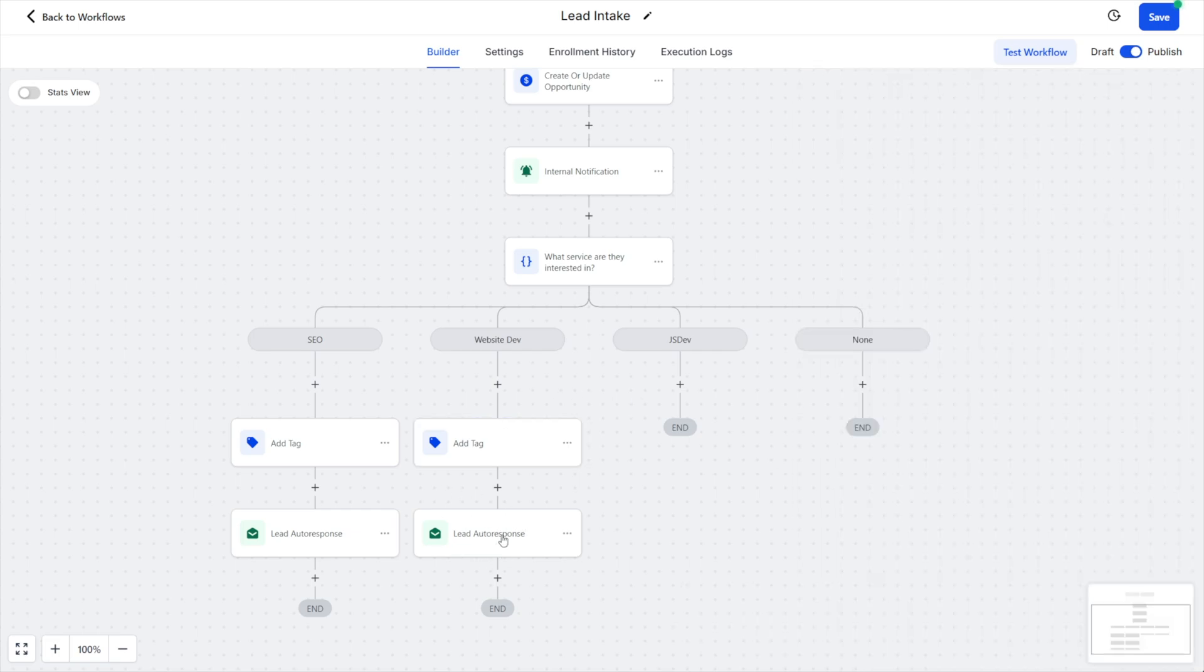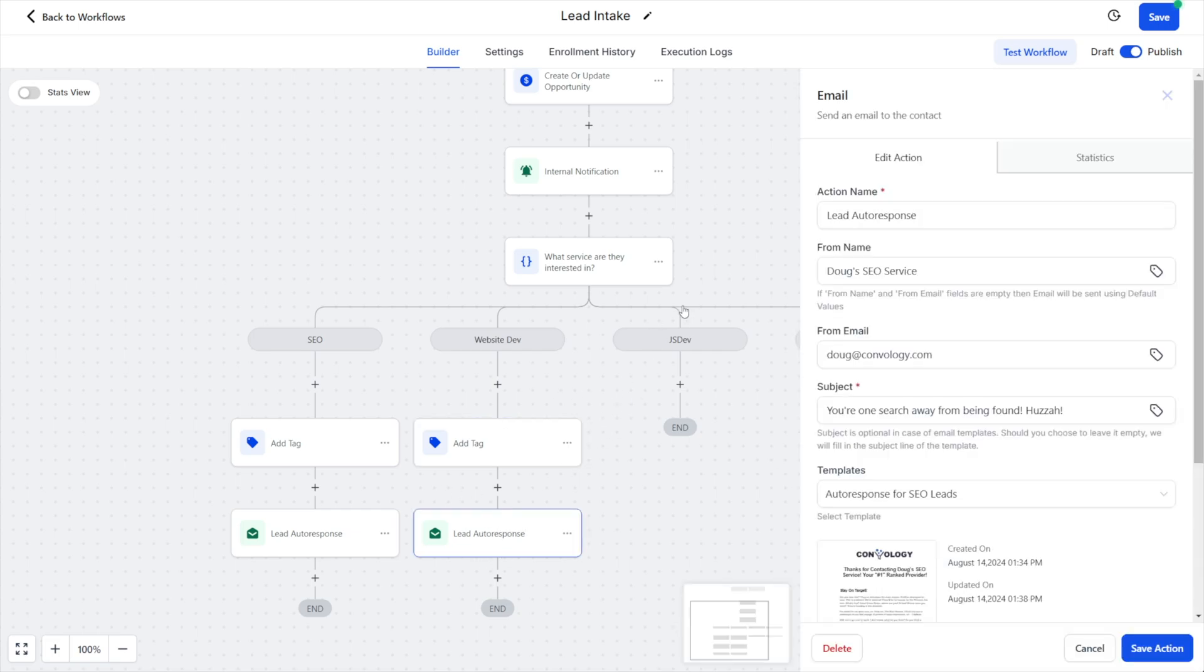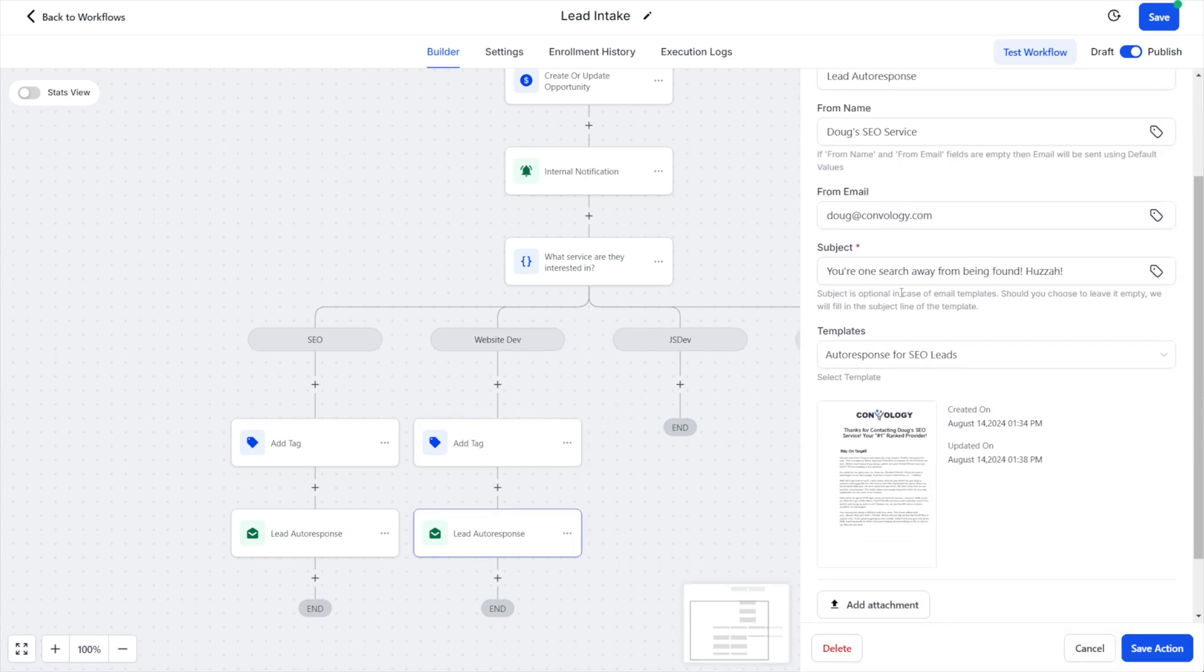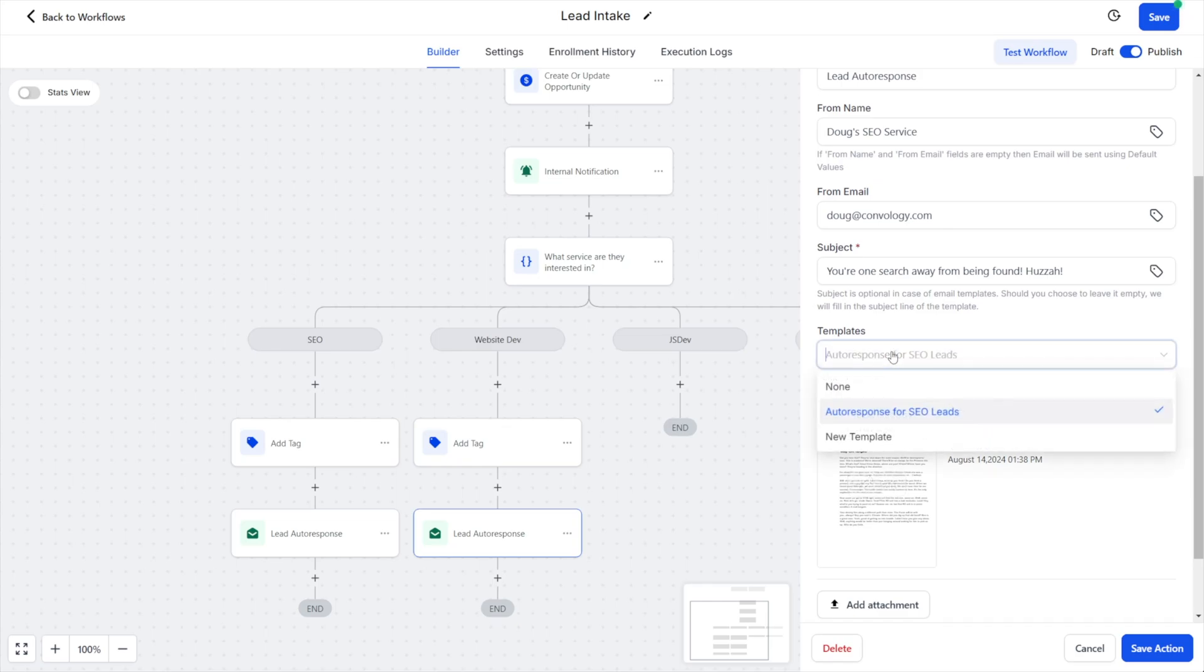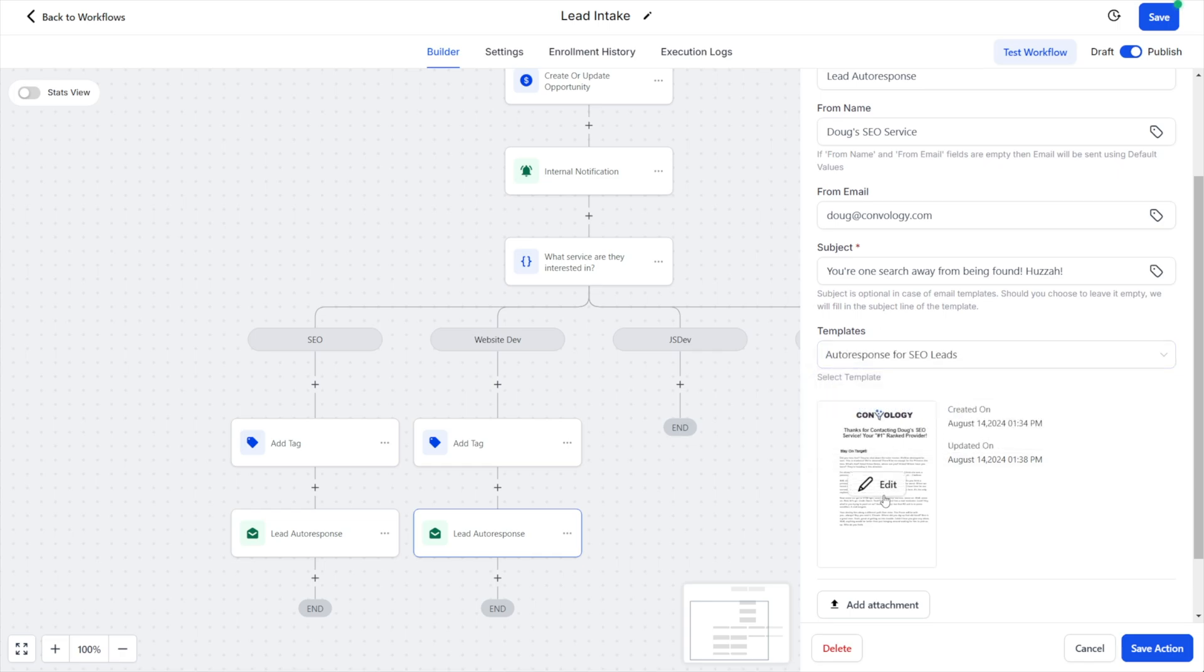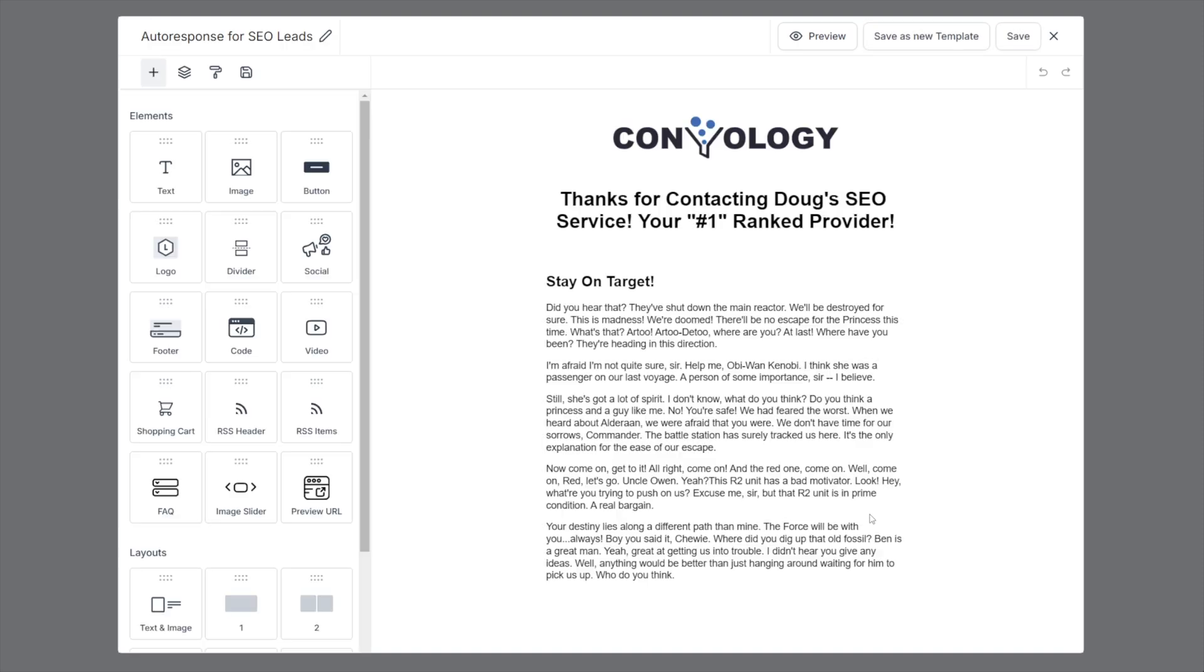I also need to come in here to my template and make changes because we're not sending this pre-configured pre-built email, we need to swap it out for one all about website development. Now if I had already made one in my templates for website development, I could absolutely select it here and be on my merry way. But let's say I hadn't made one, let's say I forgot, which full transparency happens to me literally every single day of my life. So I come in here and I click the edit button.